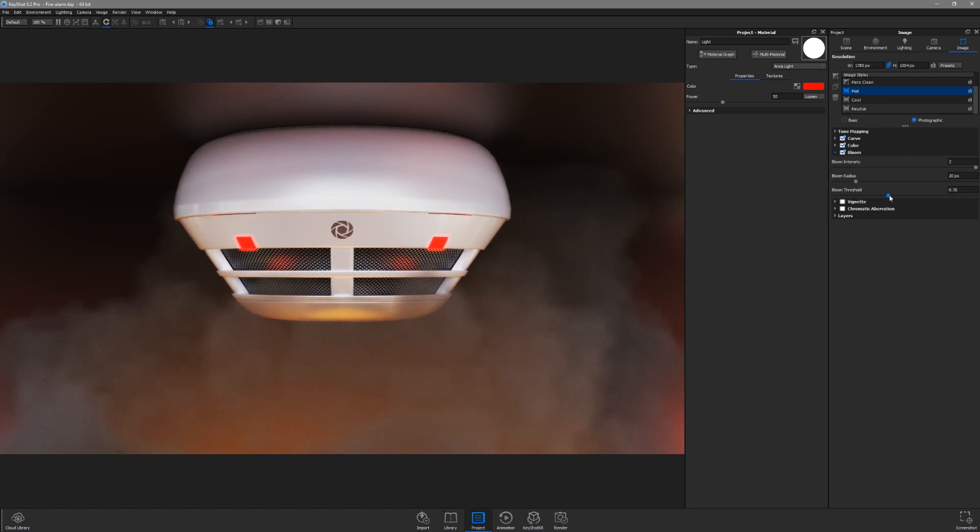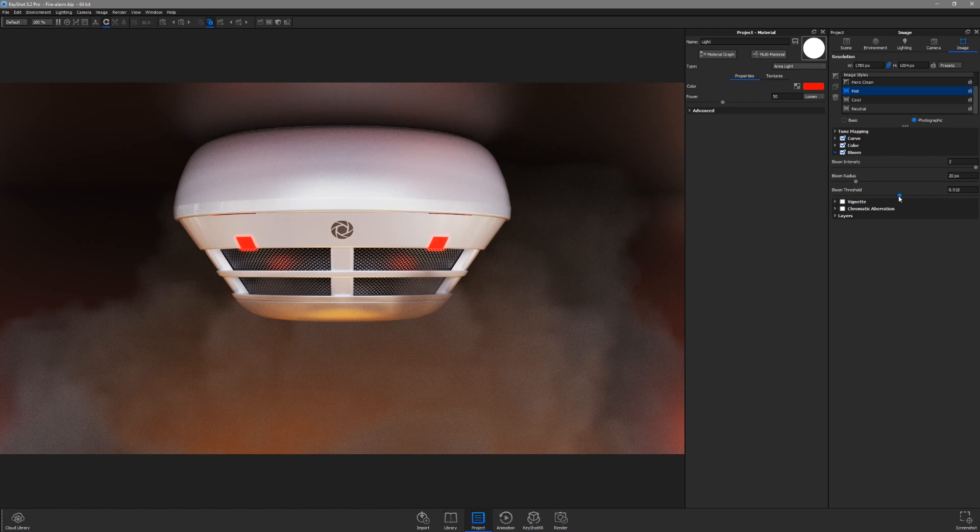Next, I'll adjust the Bloom radius, which is defined in pixels. This is important to keep in mind if your final output resolution is different than your real-time view.